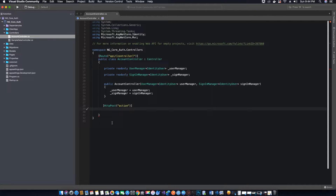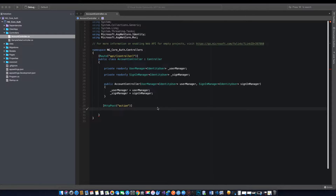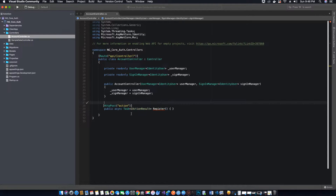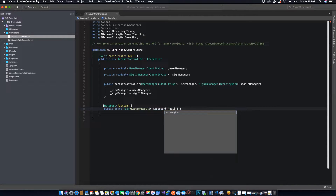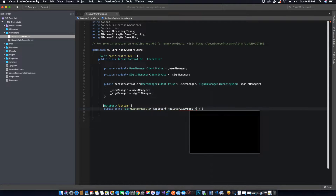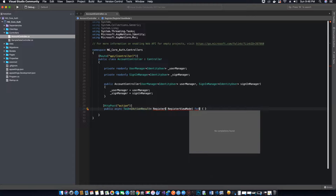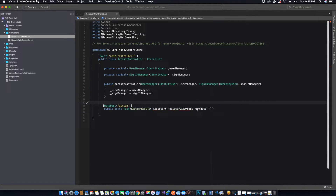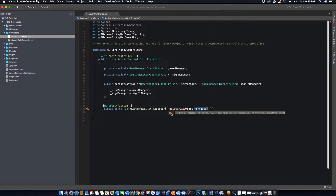The next thing we want to do is create a public asynchronous method, and we'll name this method 'register'. This method returns an IActionResult type. We also need to specify some parameters — we need a RegisterViewModel object that will contain all the registration properties coming from the registration form we will create later in our Angular application. We'll call that object 'formData'.